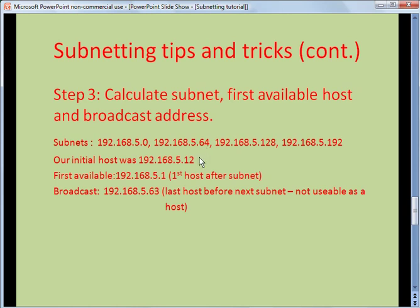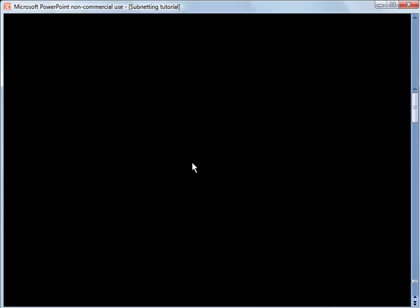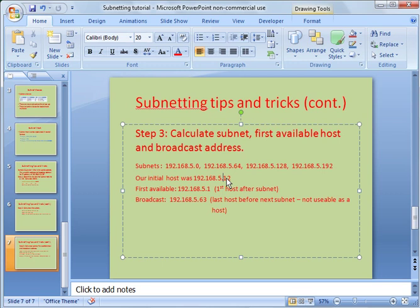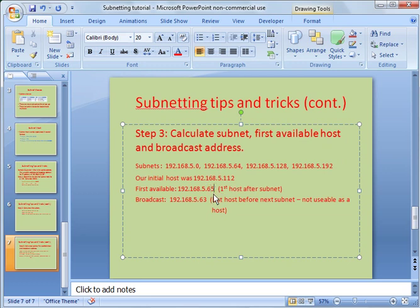We can do a what-if scenario: what if the initial IP address was 192.168.5.112? Now our subnet would be in between .64 and .128. So the subnet would be .64, the first available would be .65, and the broadcast address would be .127. You can use this 256-minus trick in many different scenarios — for example, 256 minus 240.